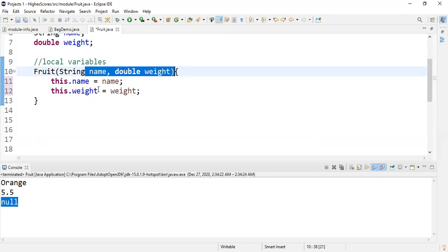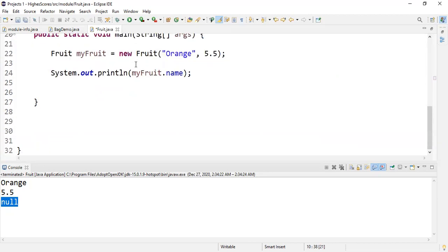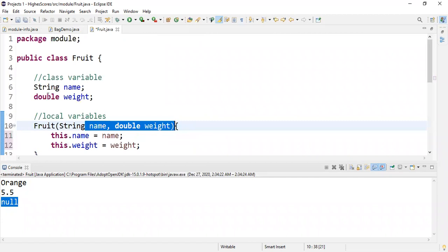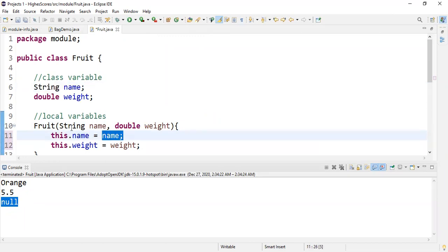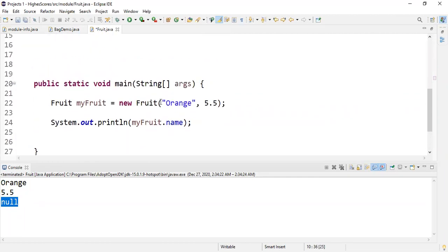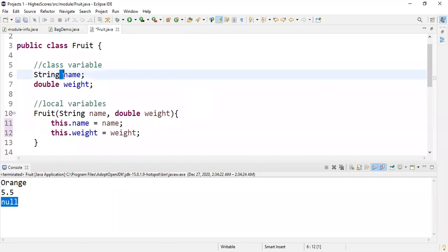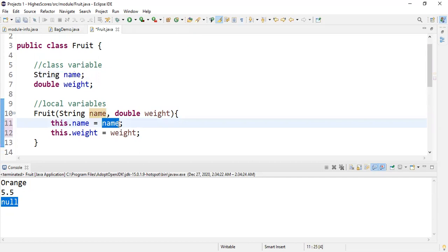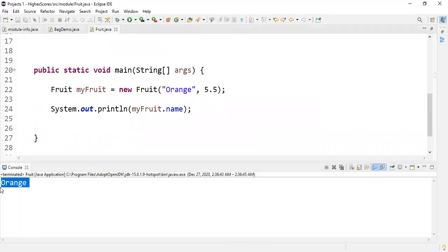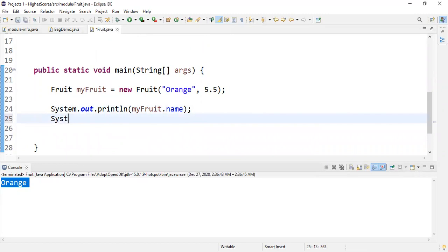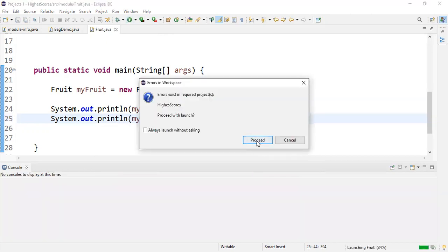One has local scope and one has global scope. Now when we access 'myFruit.name', it's not null because the constructor says 'this.name = name' — and since the constructor takes in 'orange' and 5.5, the class-level name is assigned to the local variable. Class and local now equate to one another, and when we print out 'myFruit.name' and 'myFruit.weight', we actually get what we want.